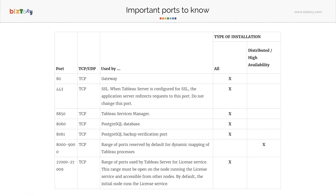We have begun the installer — going to wait till that runs through. As promised, we're going to talk about ports. There are multiple ports that Tableau uses. Port 80 is generally the gateway; you do have the option to change this, which we'll look at later. But generally, with most servers, port 80 is the usual port to connect to. Some corporations use port 8080, but that's up to you.